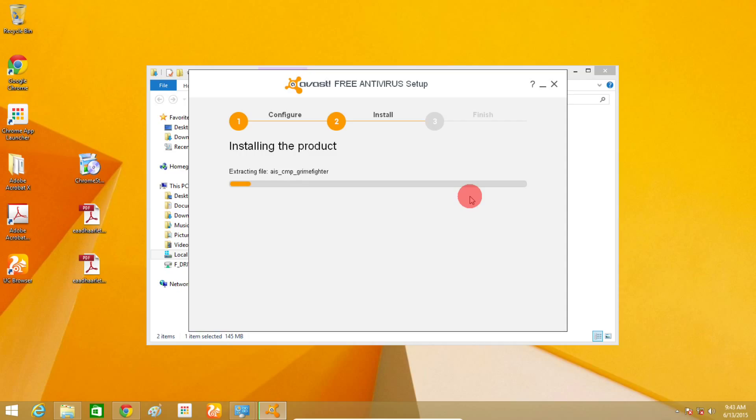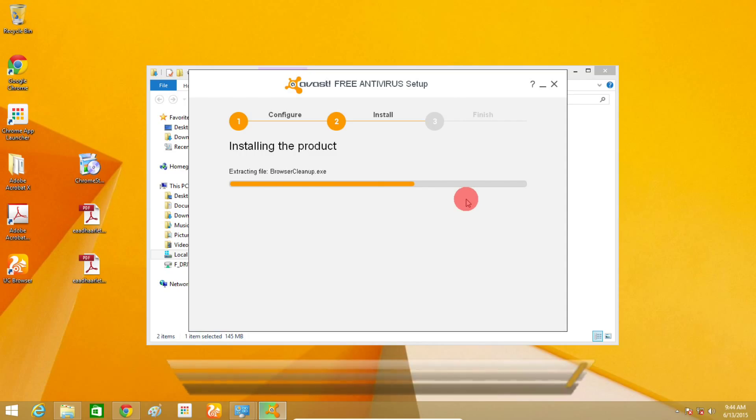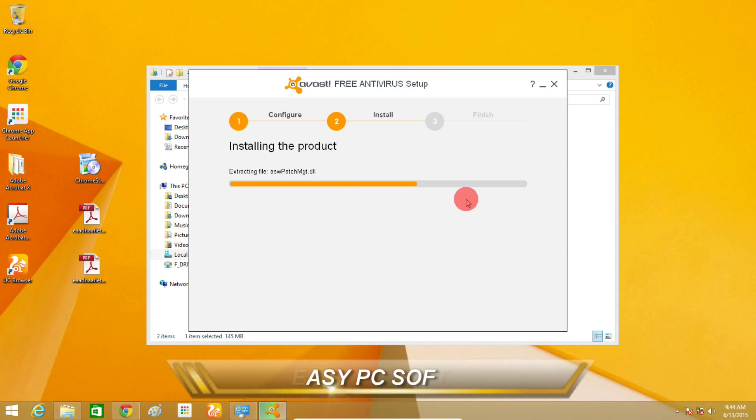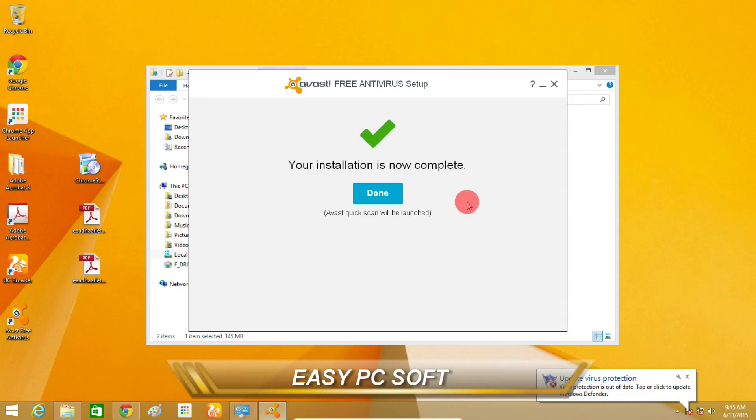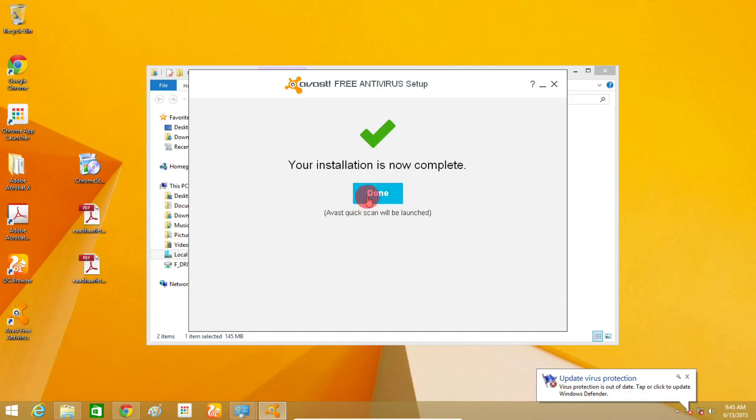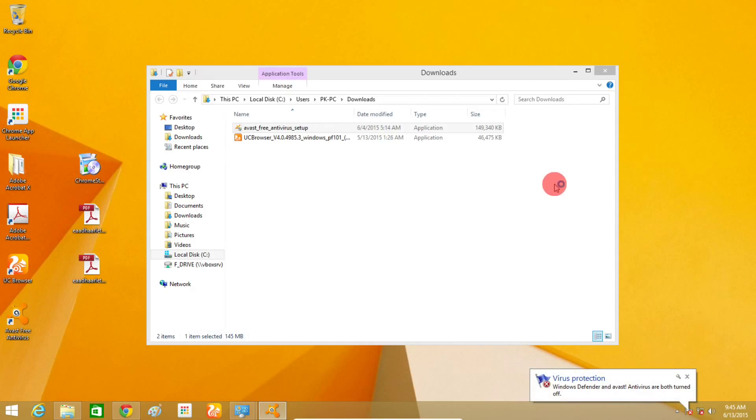Now wait comfortably, the Antivirus installation has begun. After installation is complete, click the Done button.